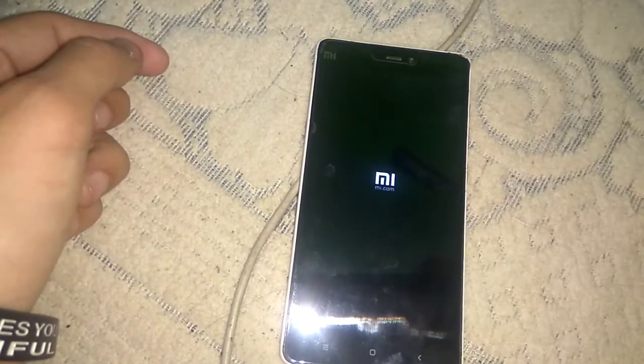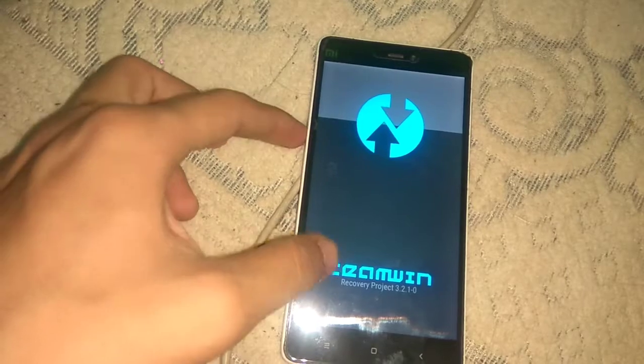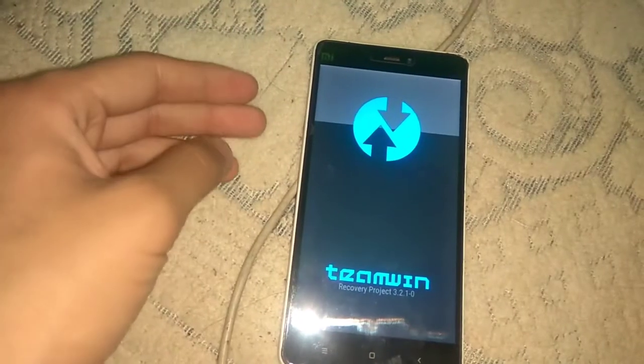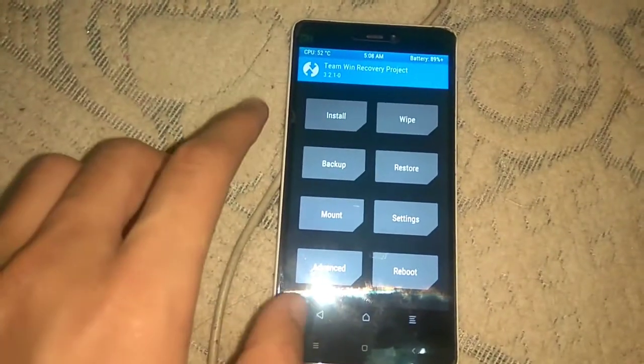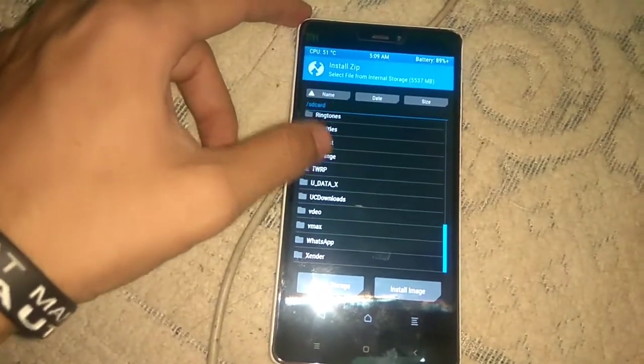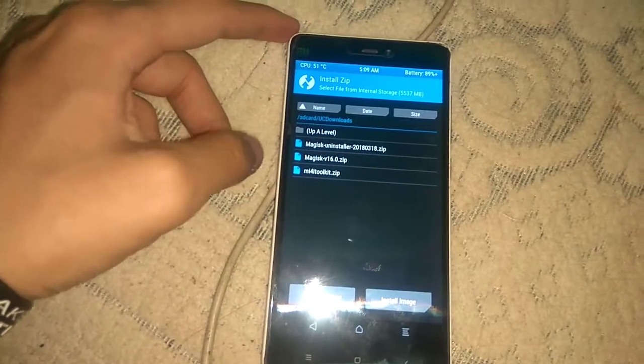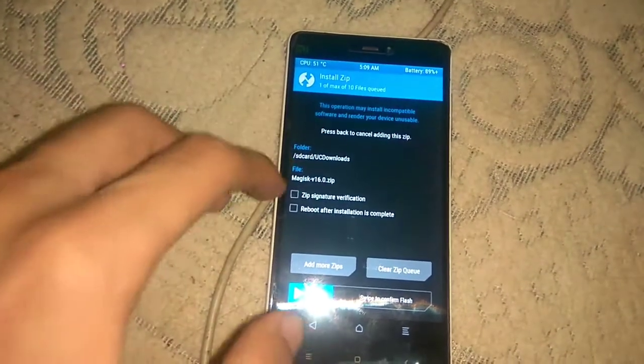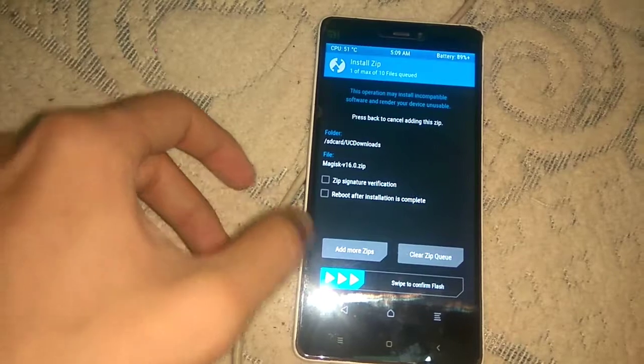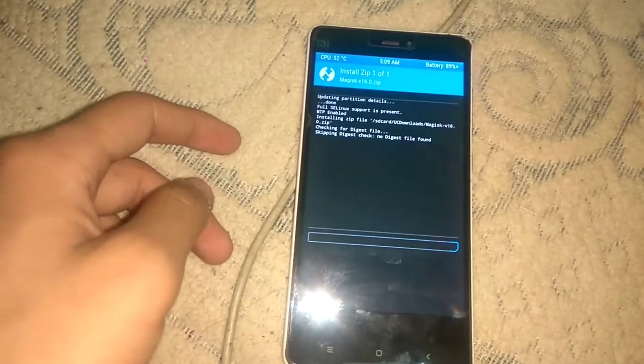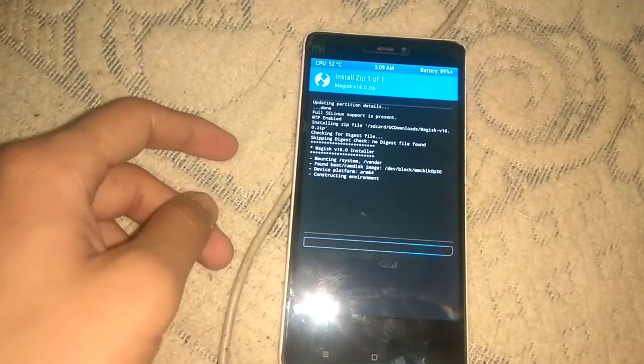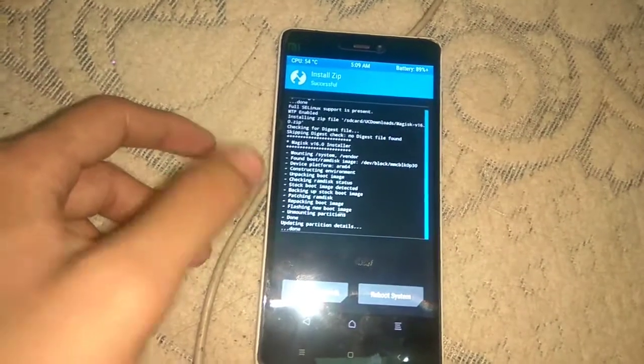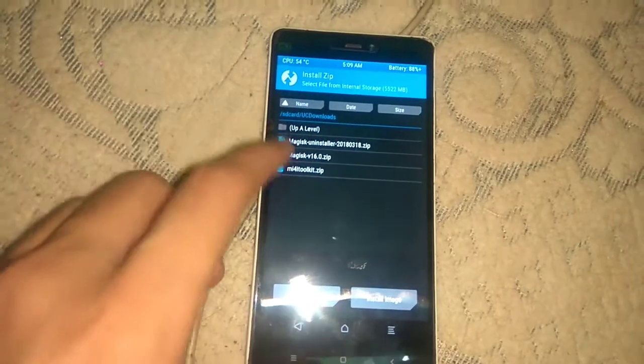We have just rebooted our device into Team Win recovery which is also known as TWRP. Just after booting we have to go to install and then find our file which is Magisk 16.0. Here it is, now click on this and then just swipe to flash. Swipe this button and then Magisk will be flashed, so let it complete its process.